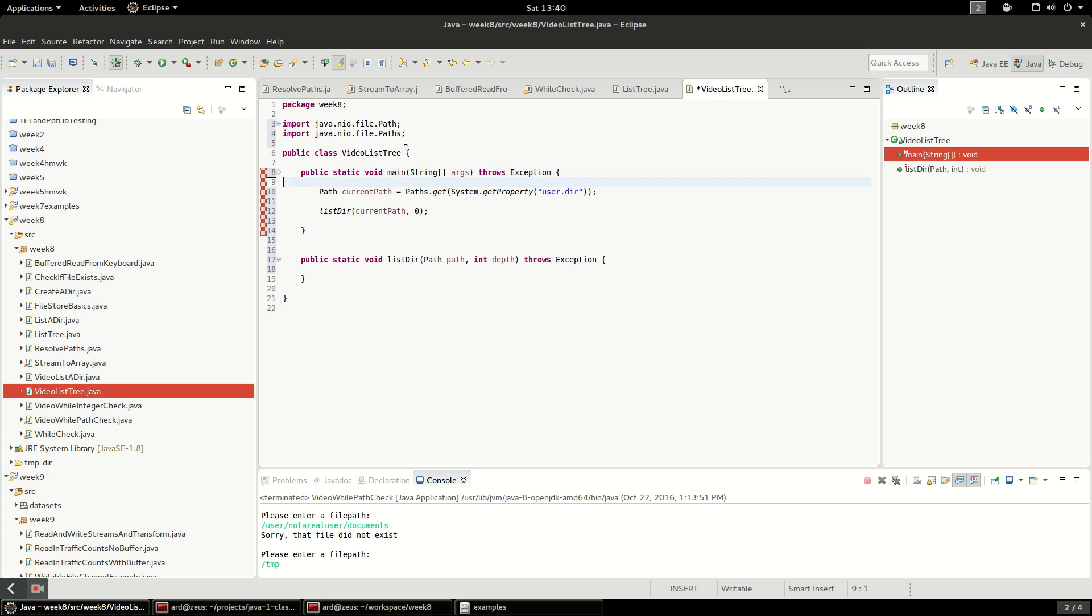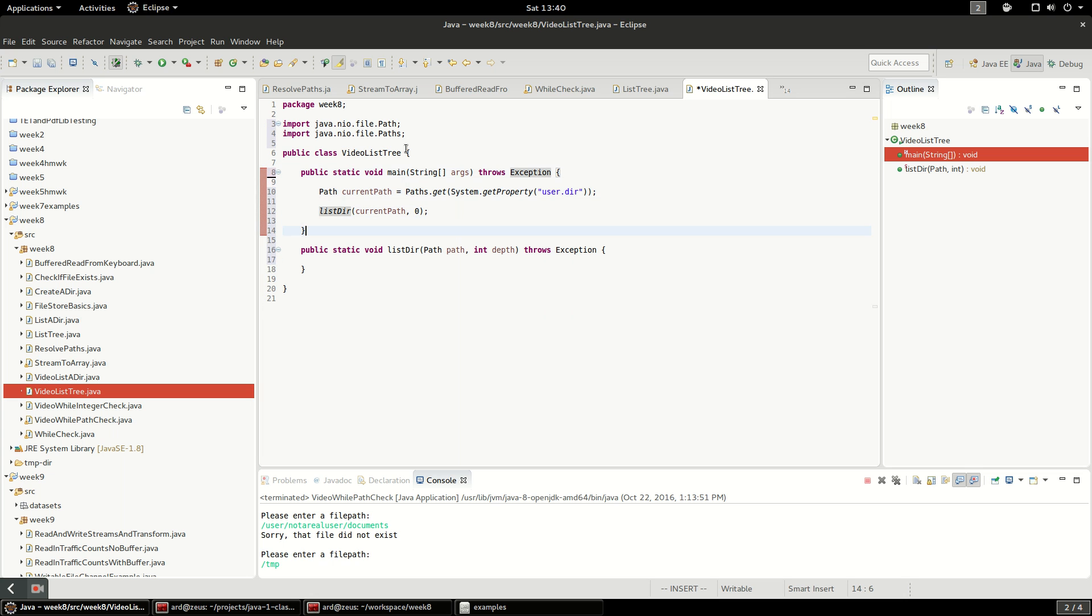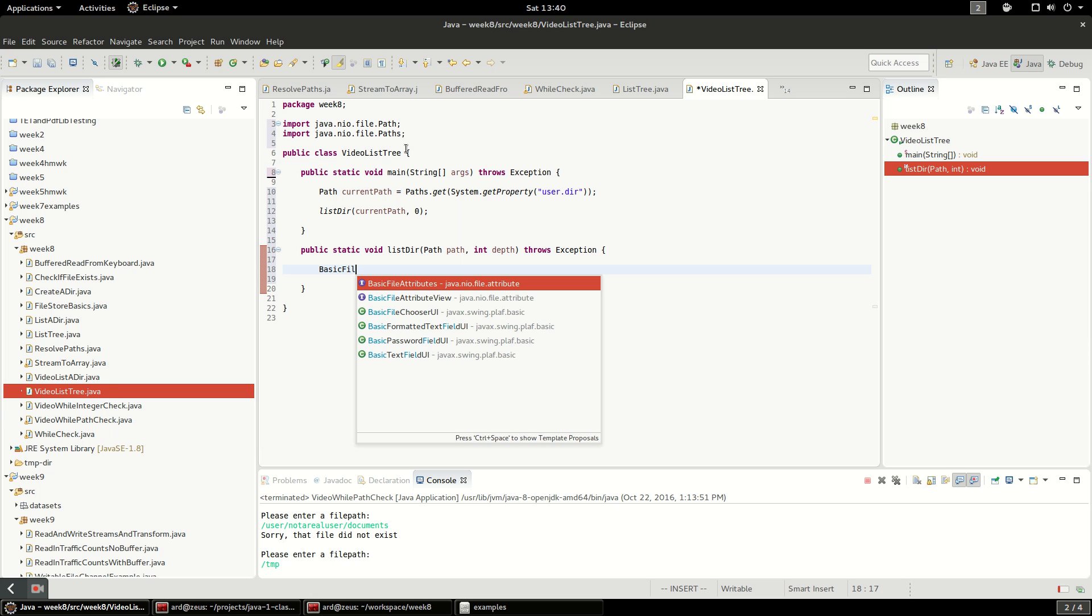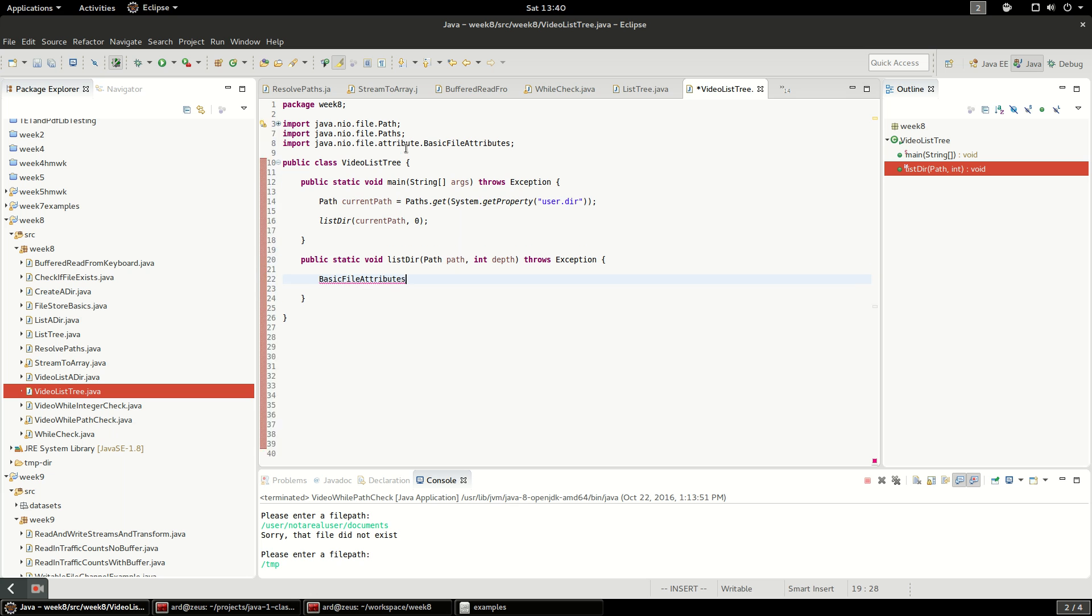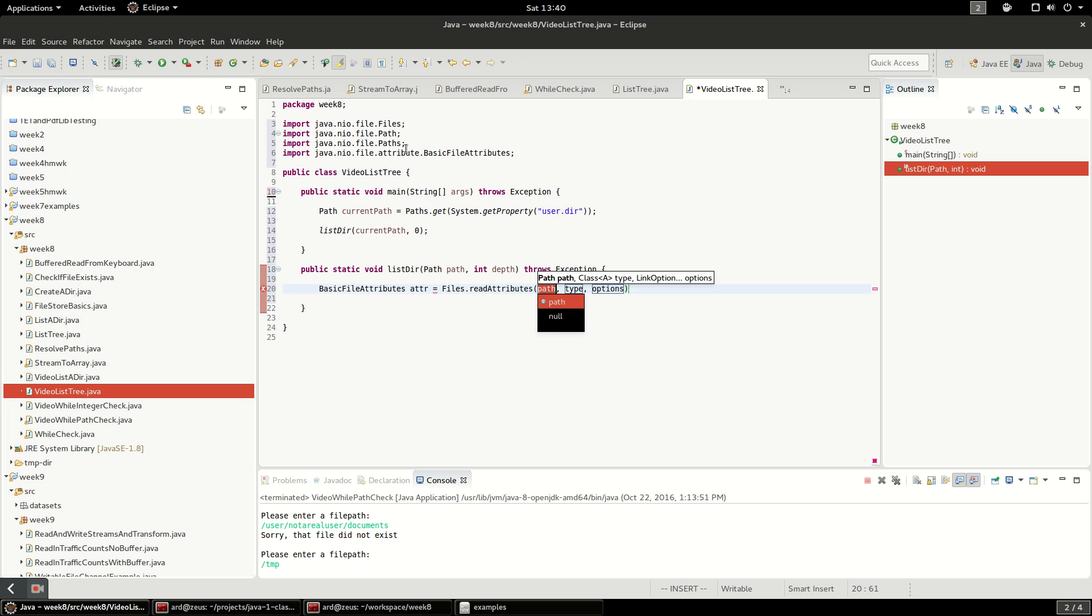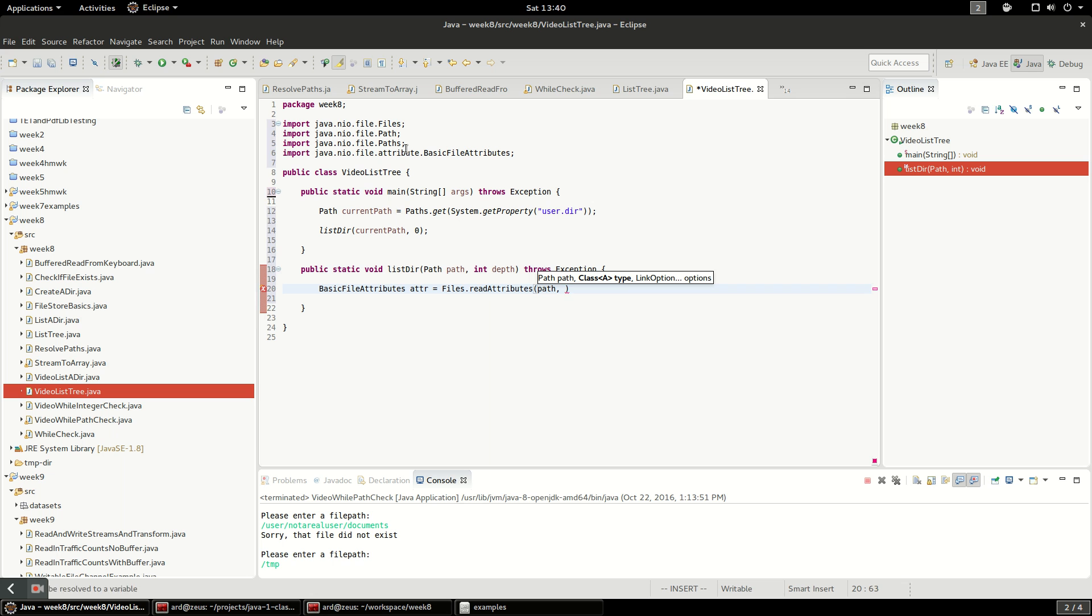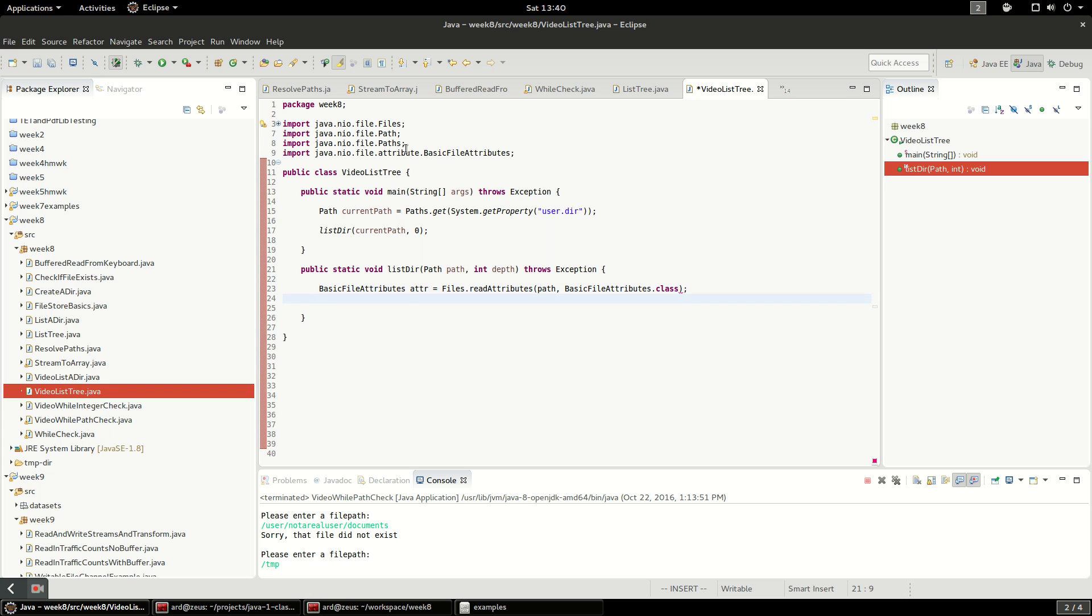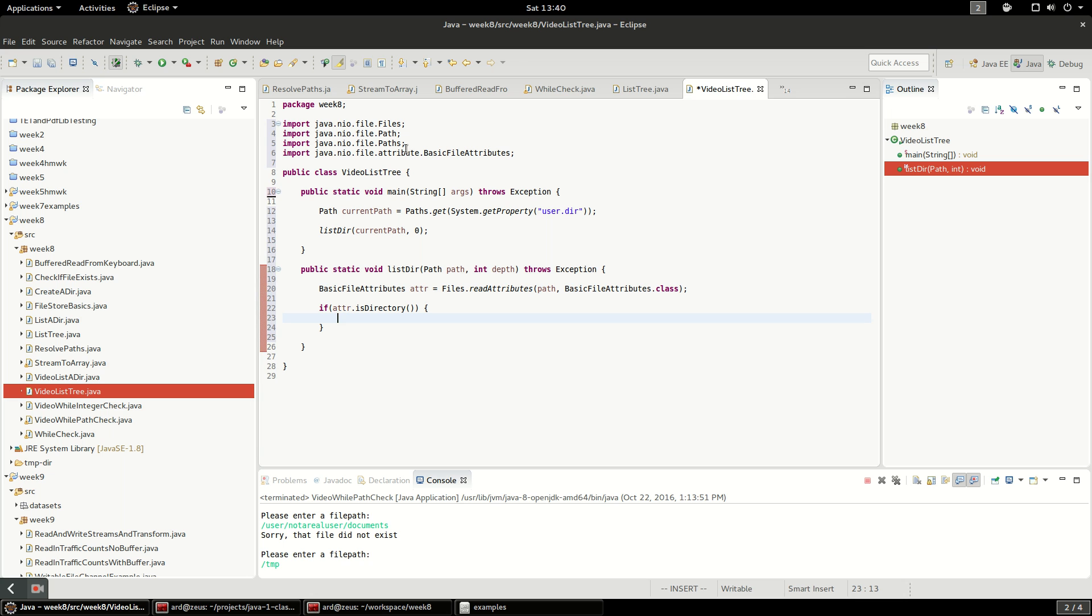The first thing I'm going to do is say basic file attributes, and I'm going to say files.readAttributes path, and we are going to use this basic file attributes class for the type of attributes we're going to read.